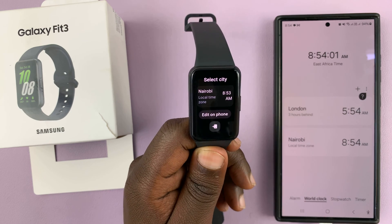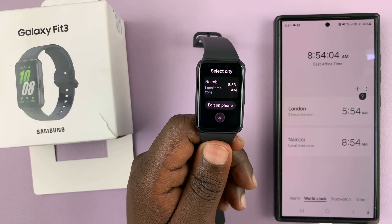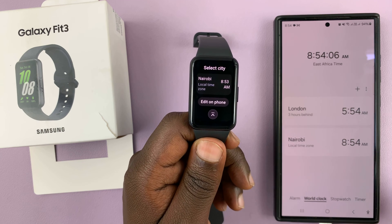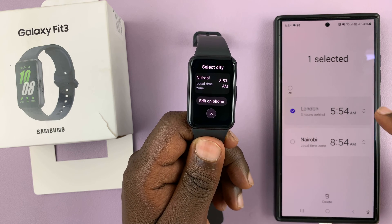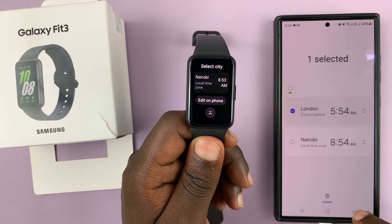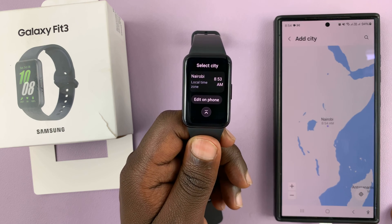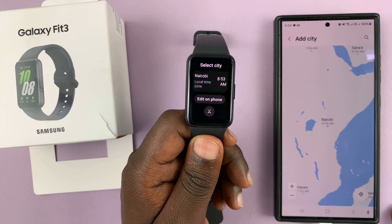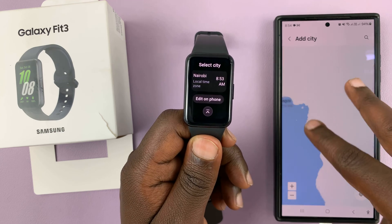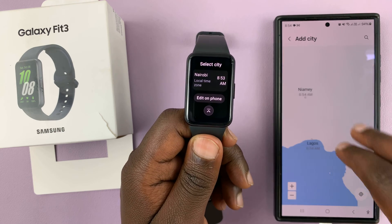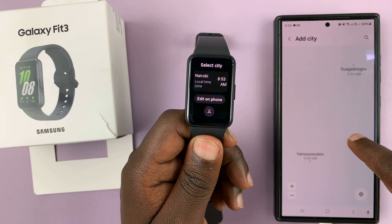That's going to bring the world clock up on your phone and you can change the time. For instance, you can remove this time and add another one. Let's keep that and add the time for another city.